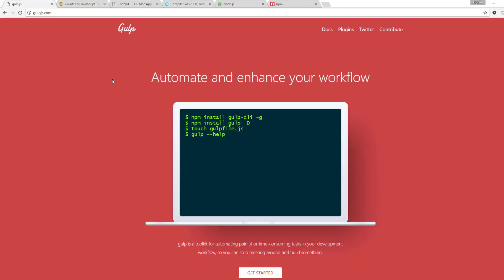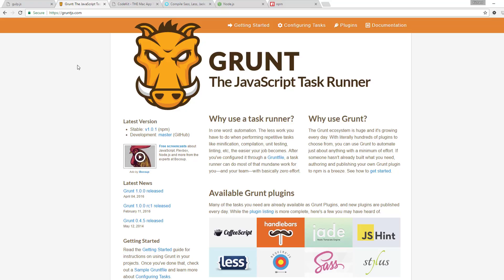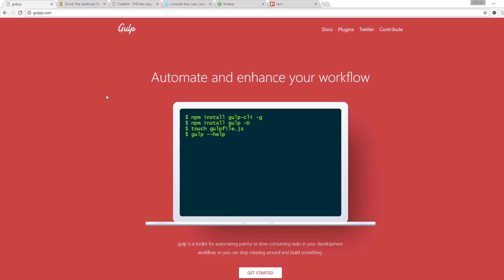Gulp is, at the time of recording this video, the more popular JavaScript task runner. Grunt is another application which does the same thing as Gulp but in a different way. Grunt has currently fallen by the wayside in terms of popularity, so we'll go ahead and stick to Gulp in this video.